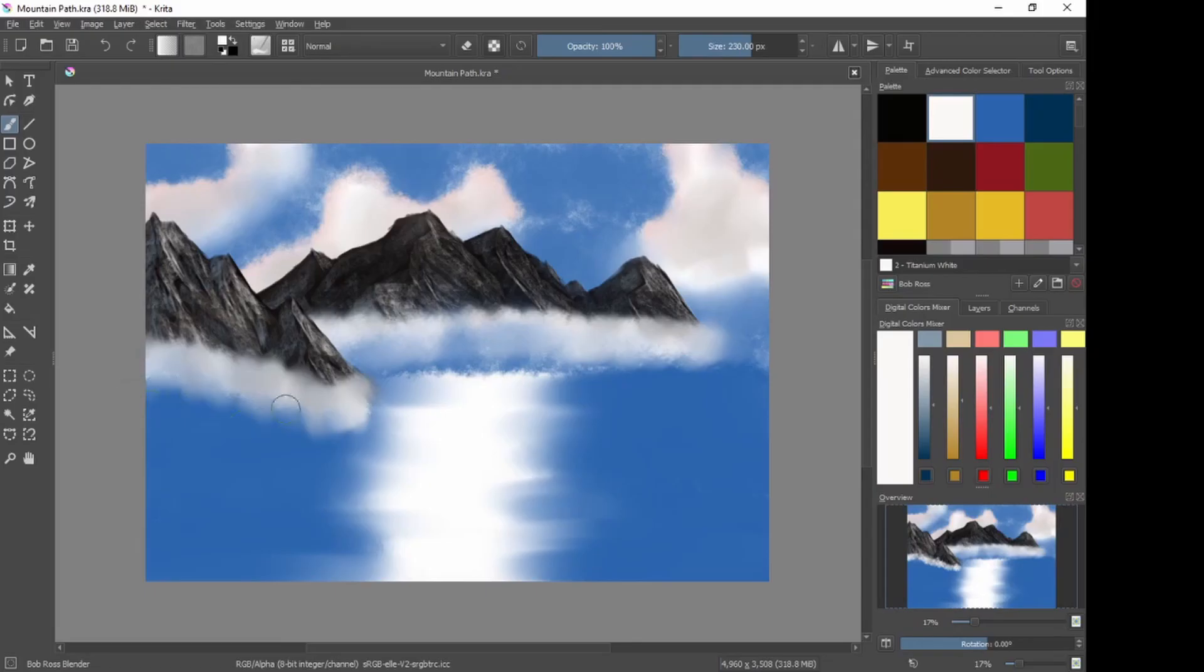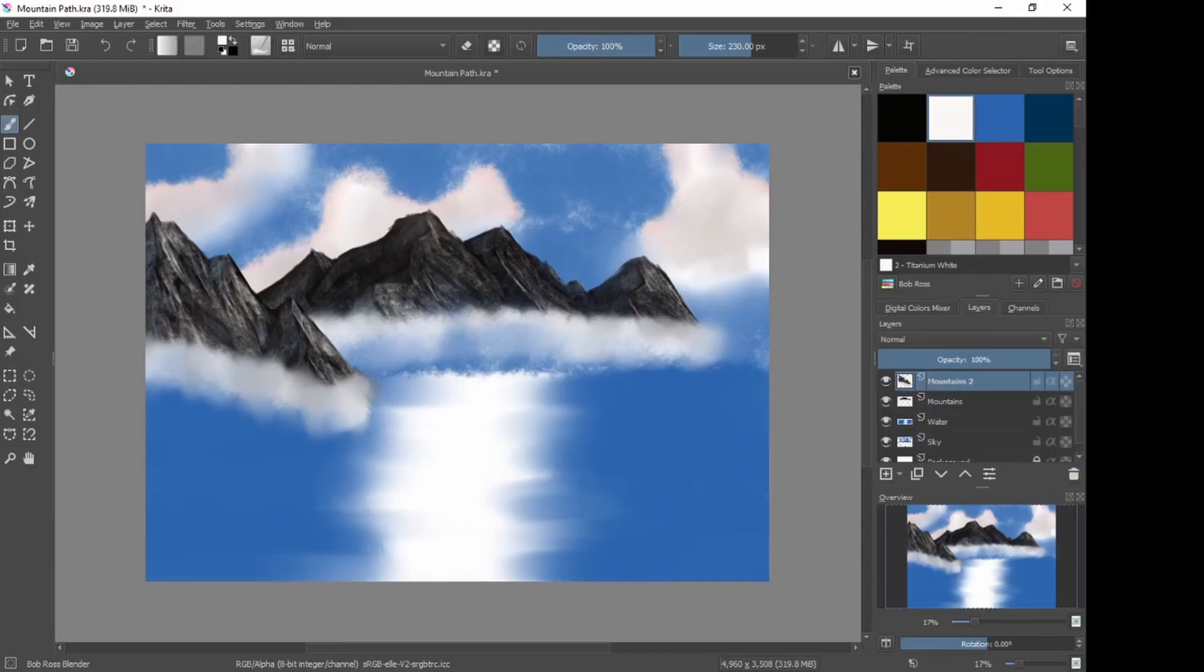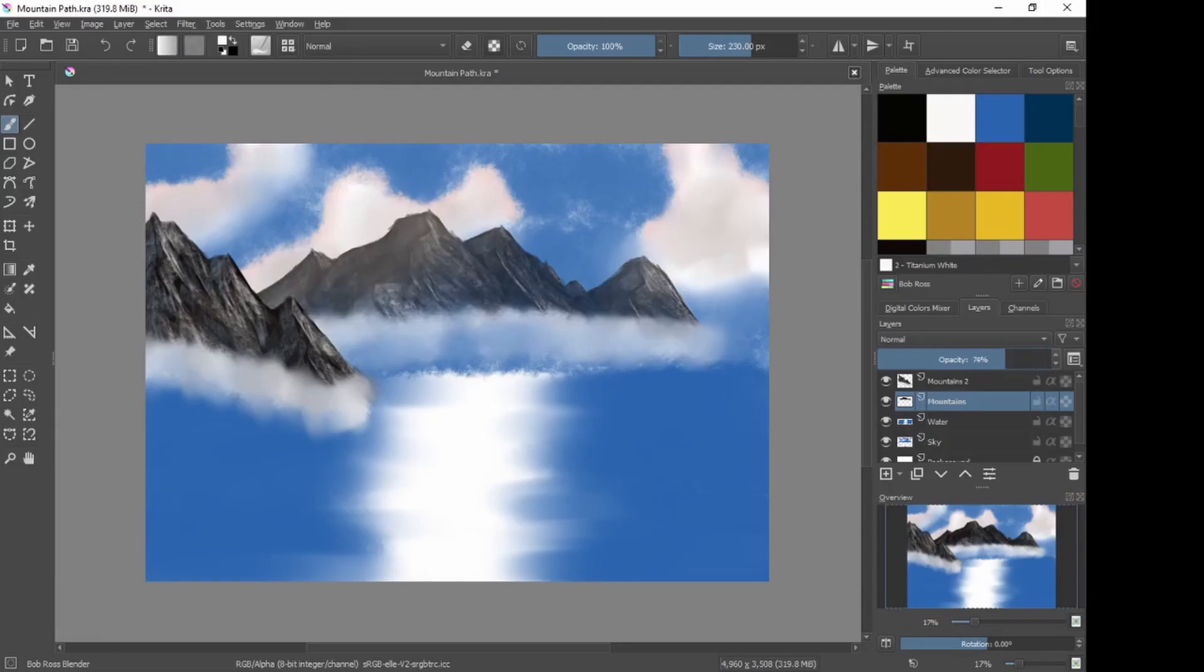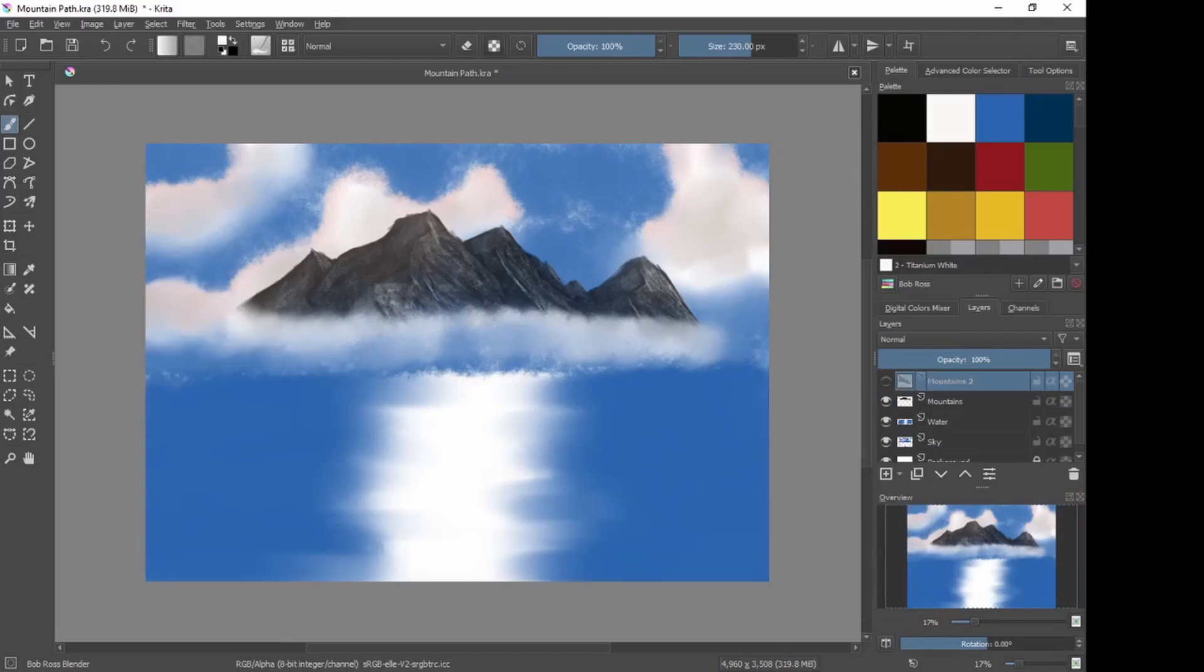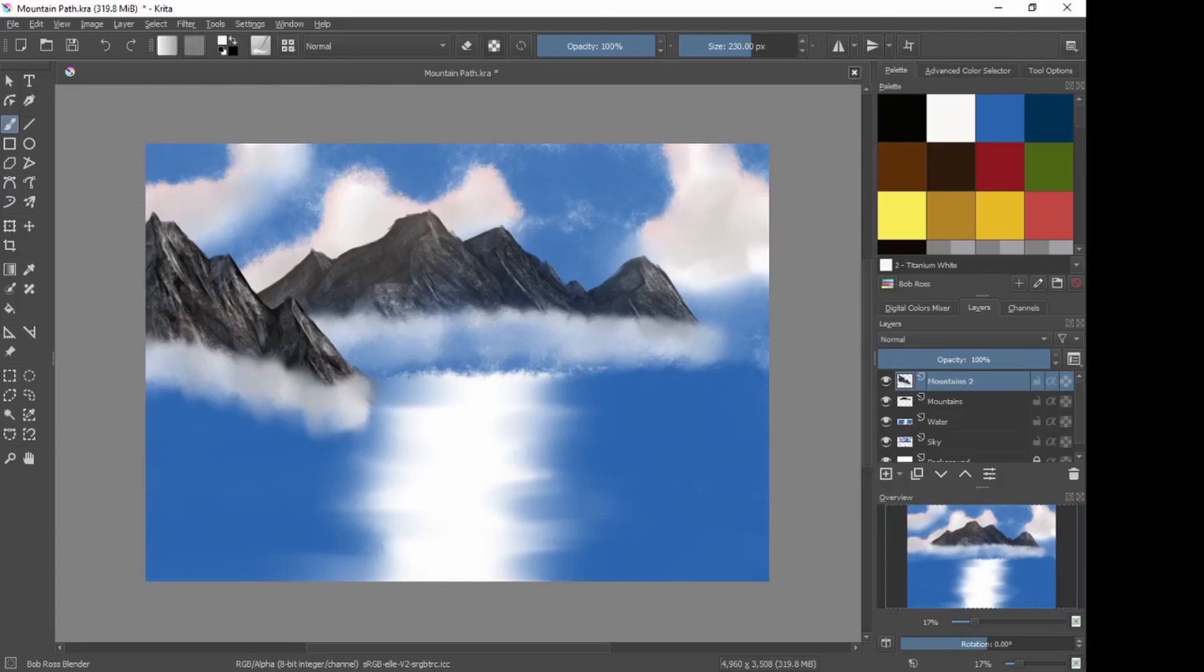You see? Now we have two mountain ranges. A foreground one and a background one. We can go into our layers palette. Choose the mountains layer. Decrease the saturation of that one to make it look like it's a bit further away. We decide we don't want the foreground mountains, we can leave the layer in there. We just hide it and they've gone. But I quite like them there. So I'm going to leave them. OK.